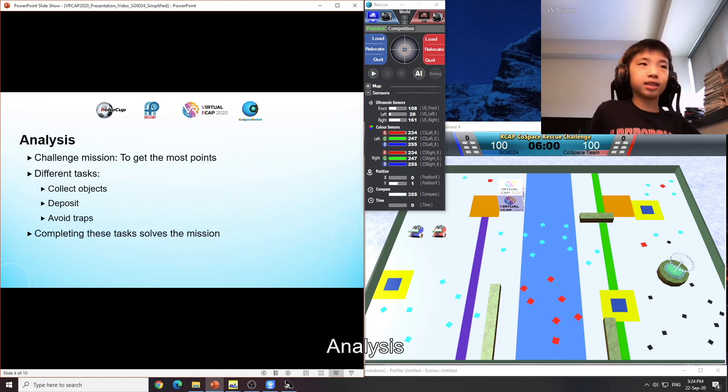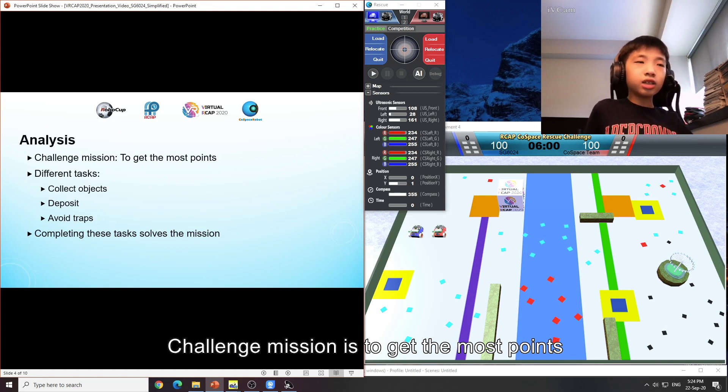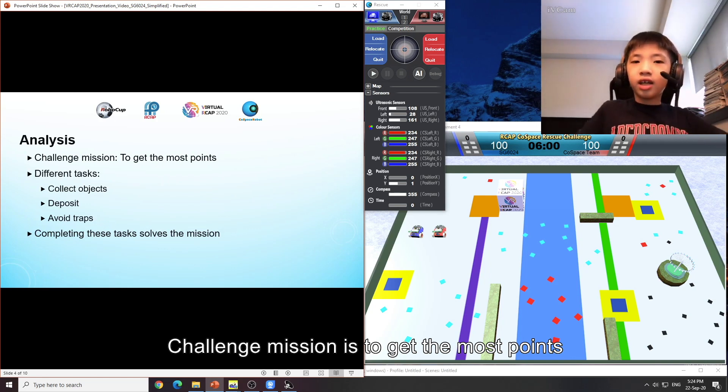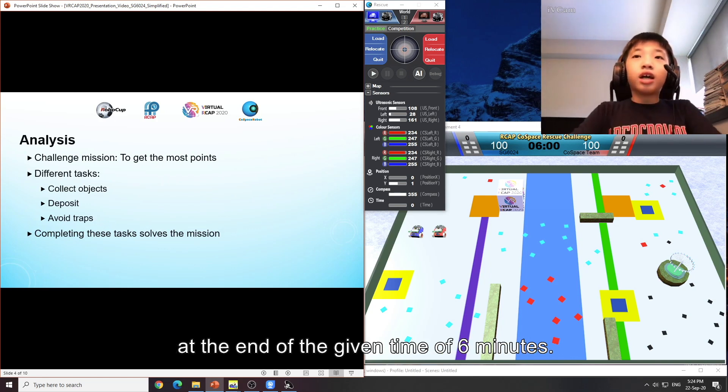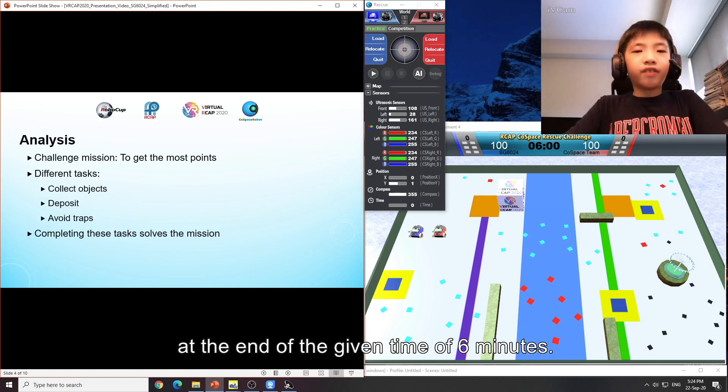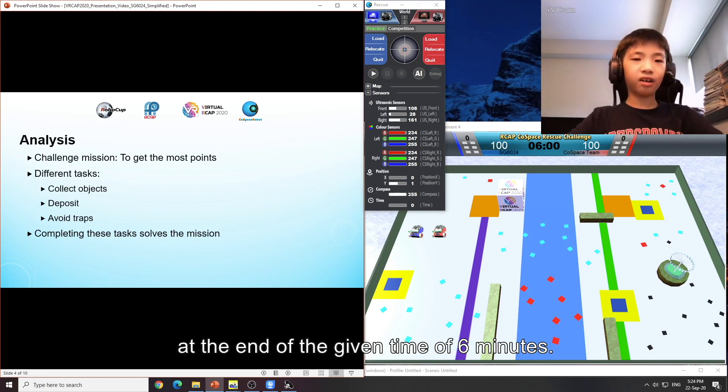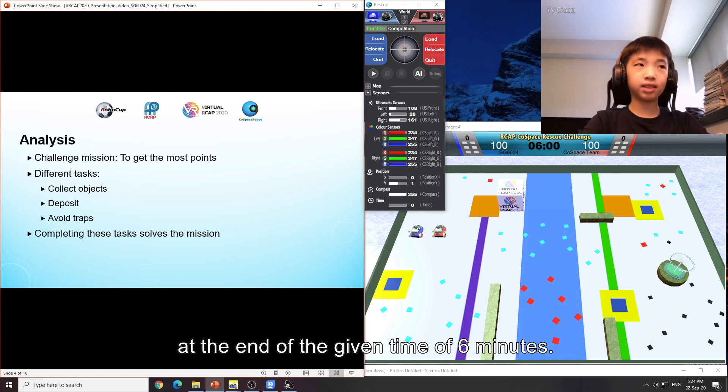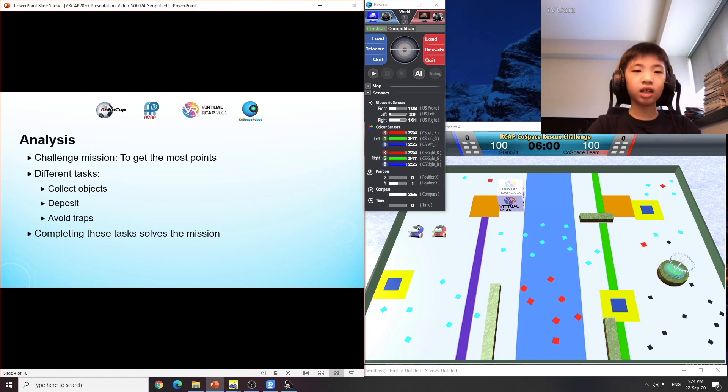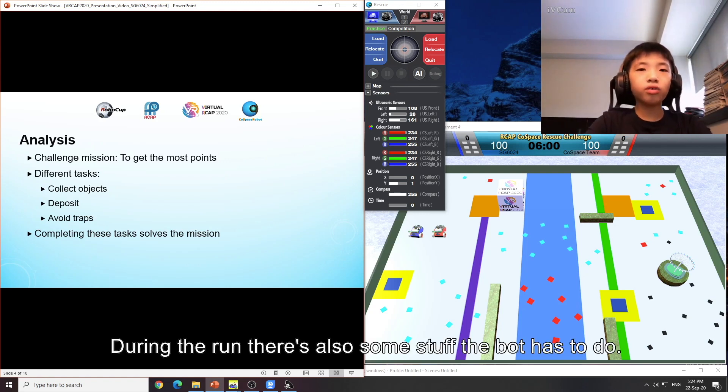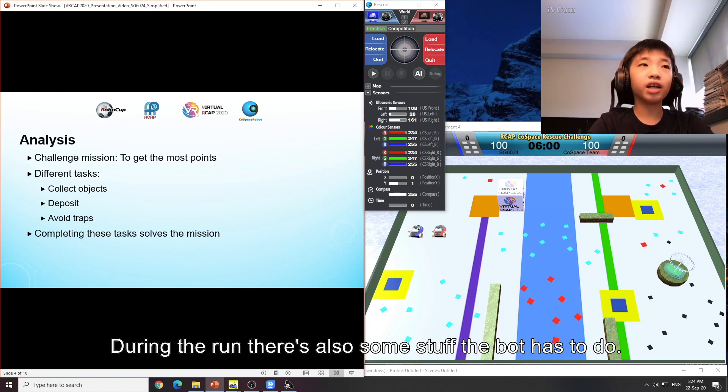Analysis: The challenge mission is to get the most points at the end of a given time of 6 minutes. During the run, there is also some stuff the bot has to do.